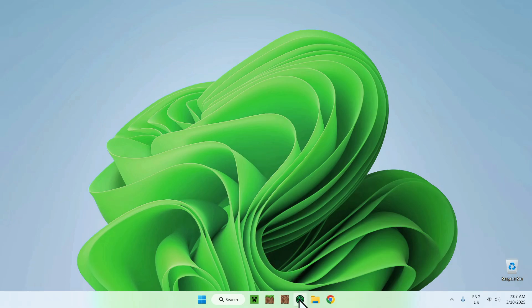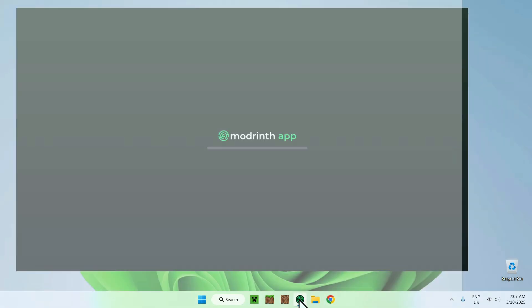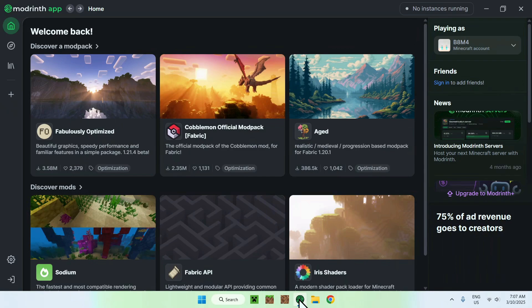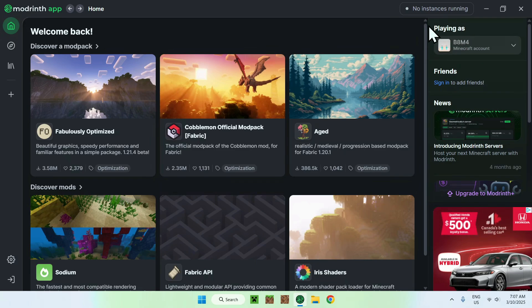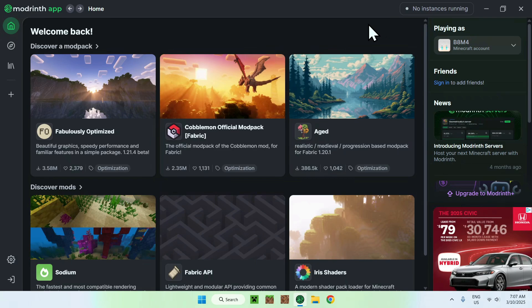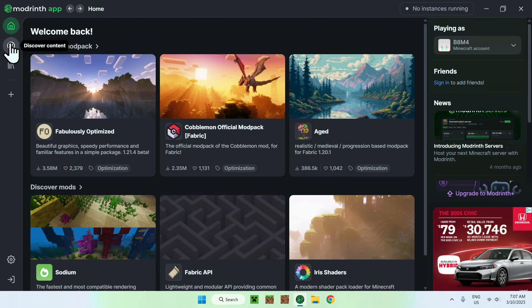So all you want to do here is click to open the Modrinth app, and then you will have an interface like so. So all you want to do here is log into your Minecraft Java account on the top right corner here, and once you did this, you will be able to go to the left corner to discover content.